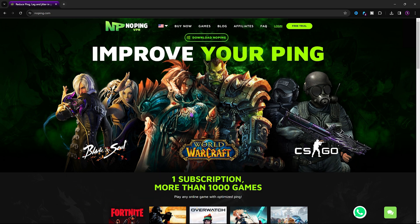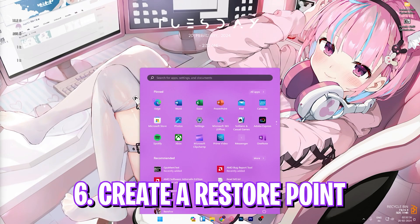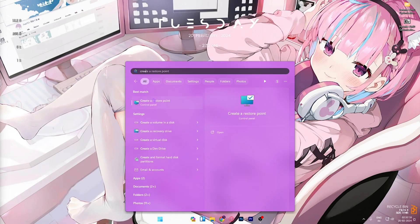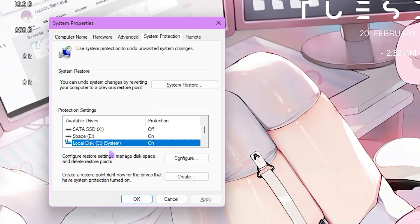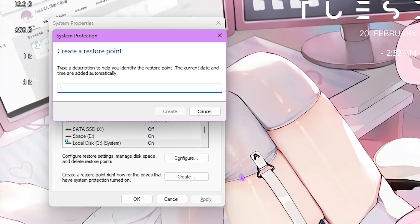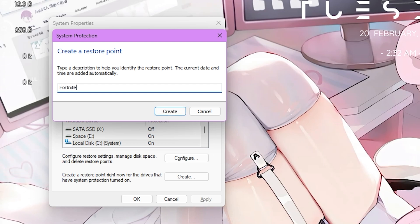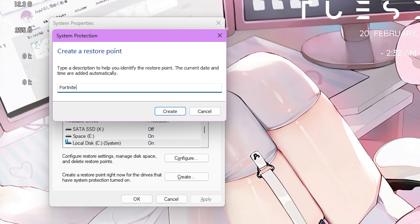Next step is creating a restore point. Simply search for create a restore point on your PC, then look for your local disk C, simply click on create and name it Fortnite just so you can remember it. I highly recommend you guys not to skip this step because it is really essential in saving your system's integrity if you want to restore everything back to normal without any data loss.